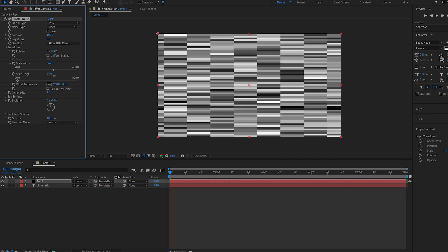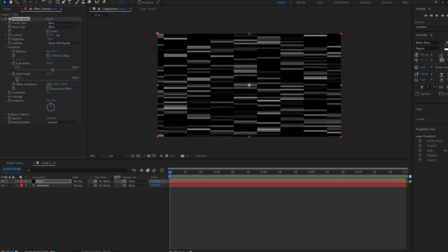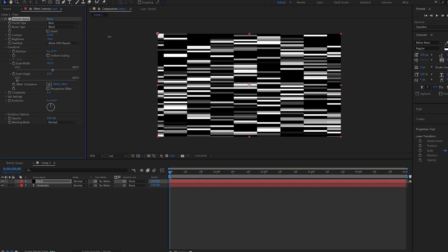Alright, let's start bringing down the brightness and upping the contrast. Basically with this fractal noise we'll be creating the sort of glitch effect to reveal the actual text before the chromatic glow.